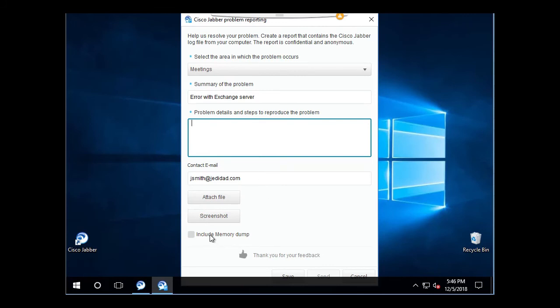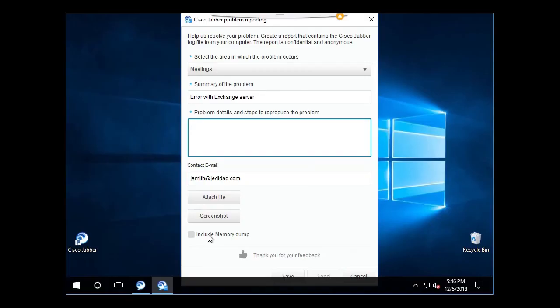Here, you will also see a check box to include a memory dump. Unless you have a Jabber client that is crashing, please do not check this box as it will cause the problem report to be several hundred megabytes in size. This is only necessary if you have a Jabber client that is crashing or terminating unexpectedly.